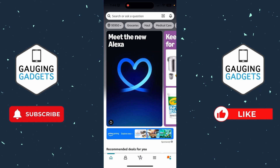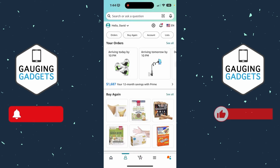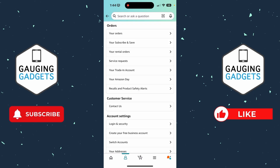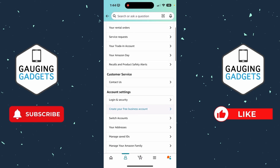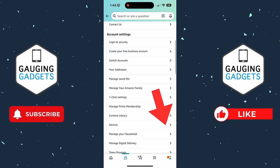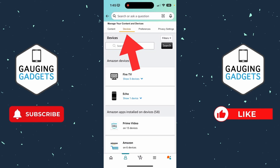To log your Amazon account out of all devices, first open up the Amazon app on your iPhone or Android phone, then select the person icon in the bottom menu. Once you select that, select Account in the top menu, then scroll down and select Devices, directly below Content Library.